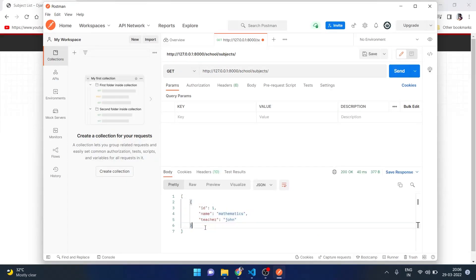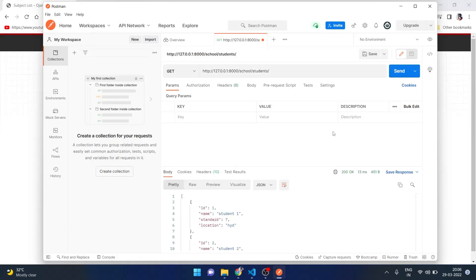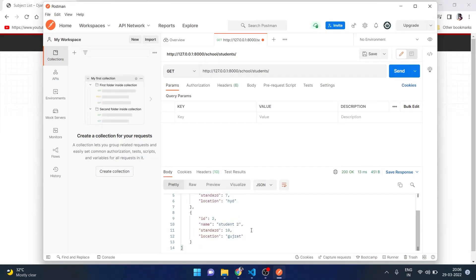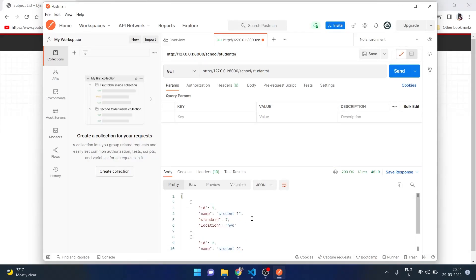But if we say students and send it, it will return with the two students that we have added just now. This means that our API is working correctly.